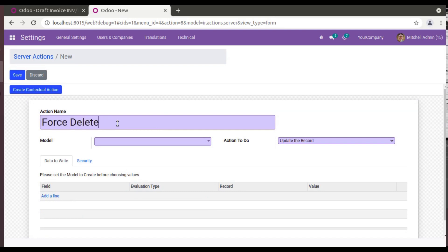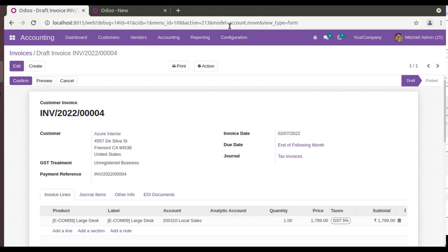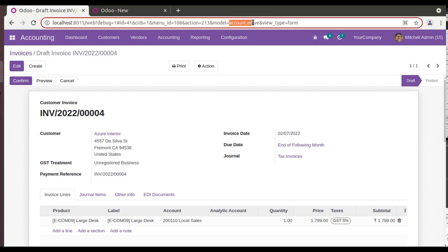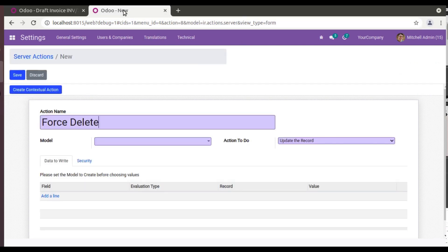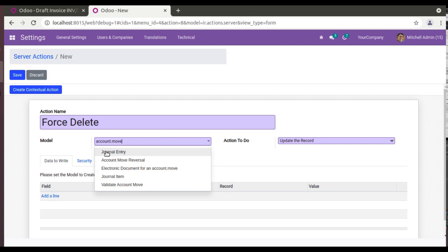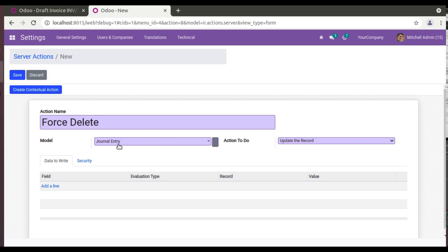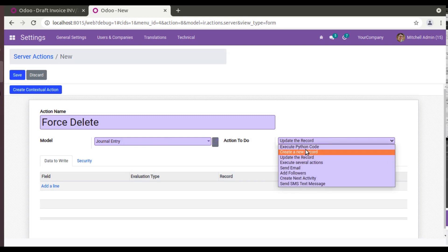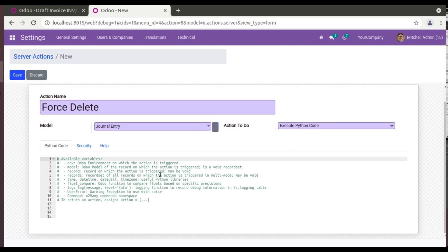And you have to specify the model. So if you come back to the previous screen, the model of the invoice is account.move from Odoo version 13. So I'll copy the model name from here. From the URL you can get model=account.move. I'll copy my model and I will put it here: account.move. Then you can see Journal Entry. So I have selected the corresponding model, that is the invoice model, that is Journal Entry.